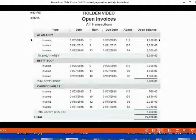Here is what the open invoice report should look like before this exercise set. Make sure you compare each one one by one to make sure the numbers are correct before you begin.